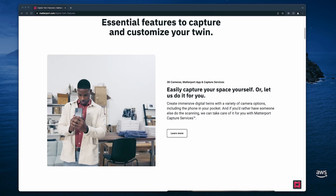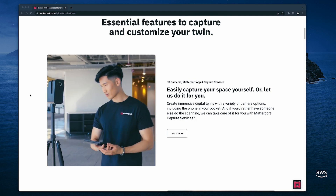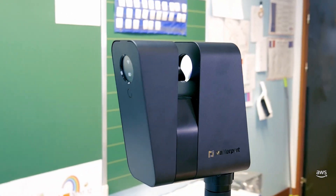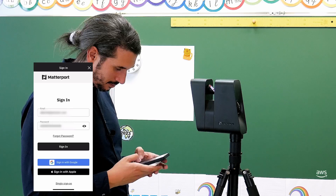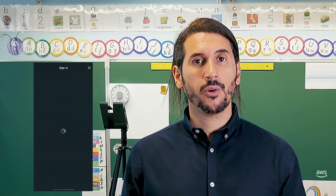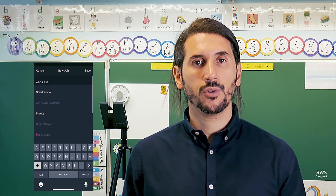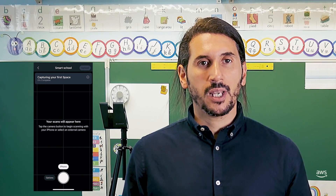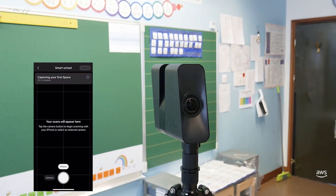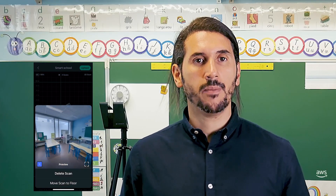Matterport provides a variety of capture options, including capture services. To capture this space, I'm going to use the Matterport Pro Fluid Camera. I need to download the Matterport application on my phone and sign in to my Matterport account. For more information about creating a Matterport account and downloading their mobile app, you can check the Matterport website. Once the application is set up and connected to the camera, I can start the capture. 15 minutes later, the space is captured and it can be uploaded to my Matterport account.